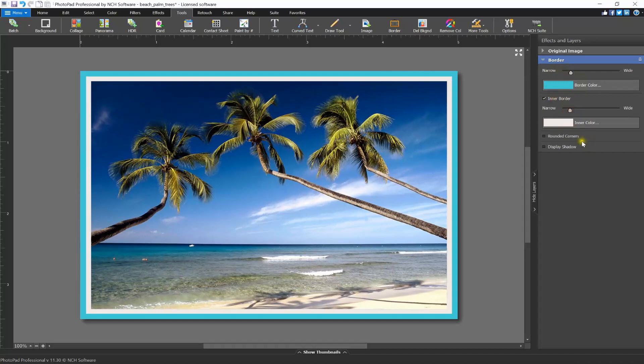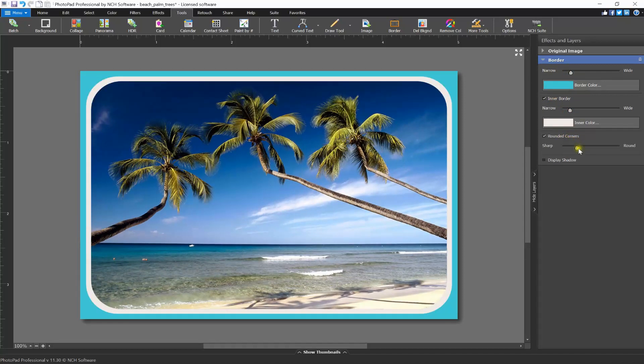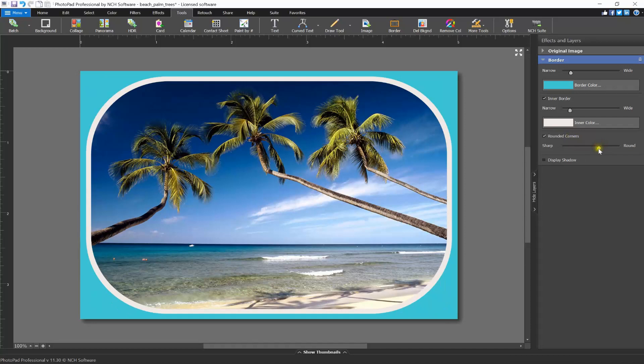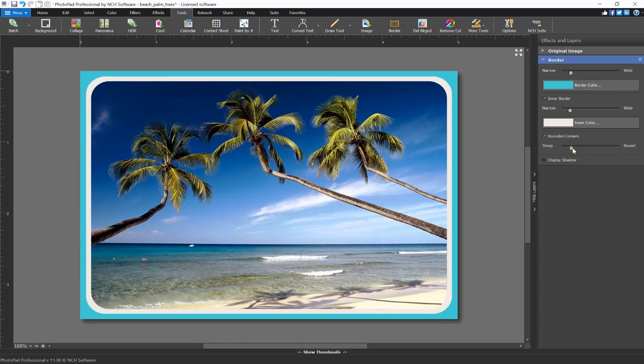To make the border corners rounded, select the rounded corners checkbox. Move the slider to the right to make the corners more rounded and to the left to make them more sharp. To add a shadow to your border for a 3D effect, select the checkbox next to display shadow.